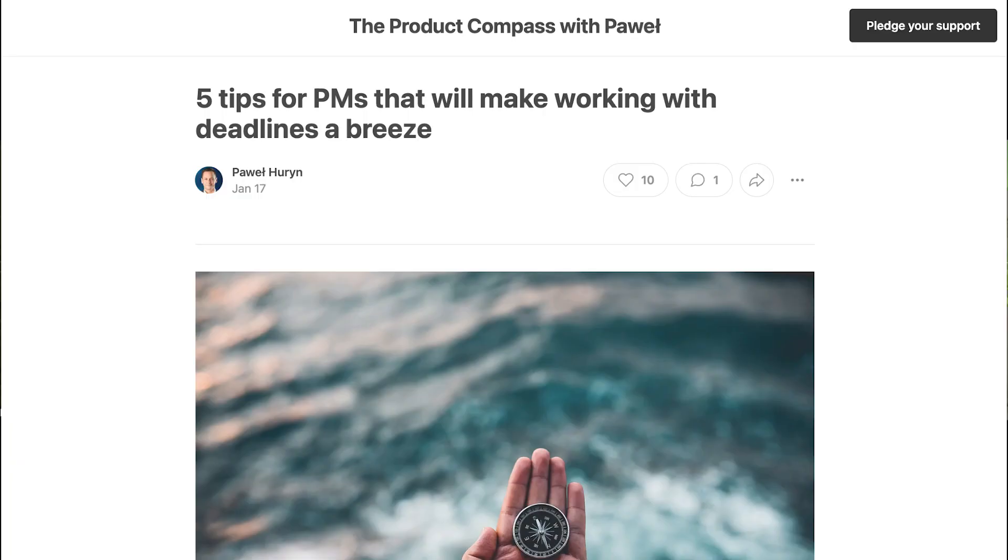I read your article "Five Tips for PMs That Will Make Working with Deadlines a Breeze" — I'll also link it in the description. I'm actually happy that you mentioned that a quarter is still OK, because I was worried. But at least we have some kind of a plan in place. Yeah, a quarter is already long, right? But at least we have something.